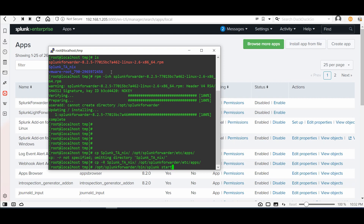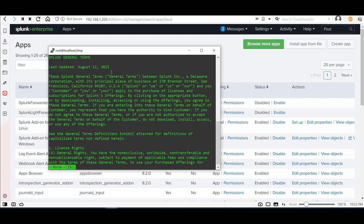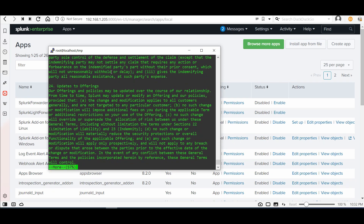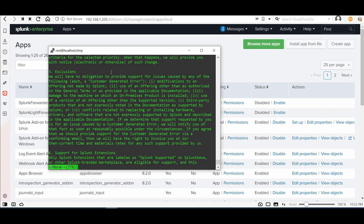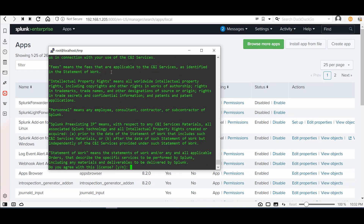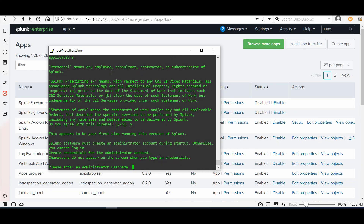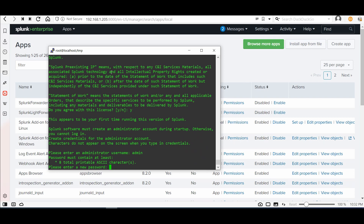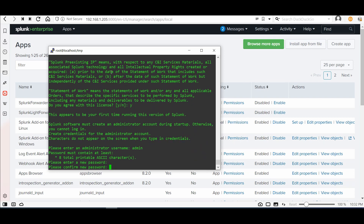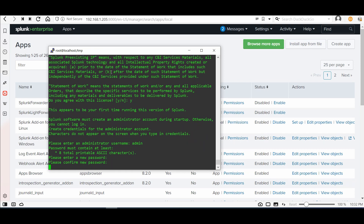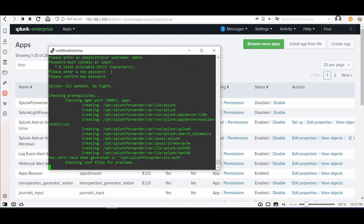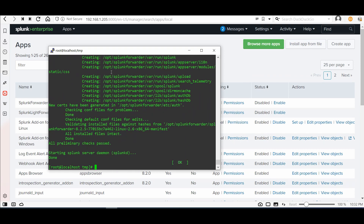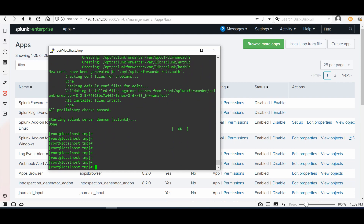Now let's start the Splunk Forwarder service. It will require a username and password — we will set those up now. Note these credentials are for this forwarder instance itself, not for the main Splunk instance. Great job.